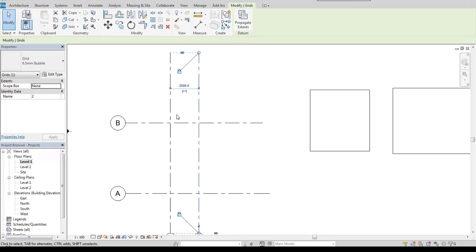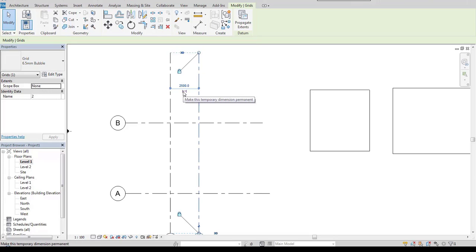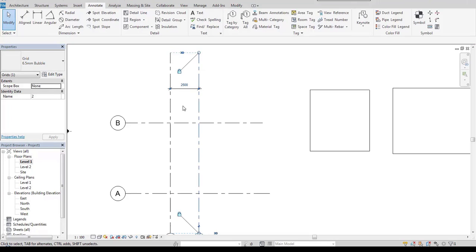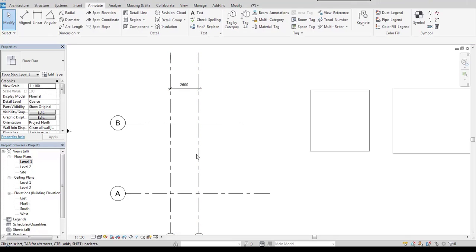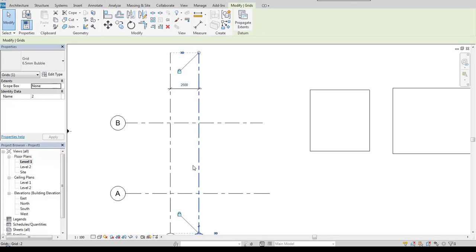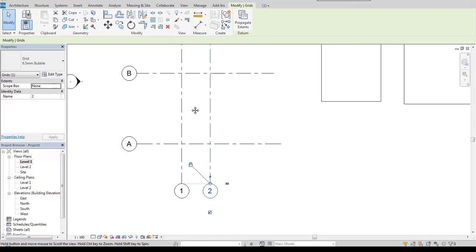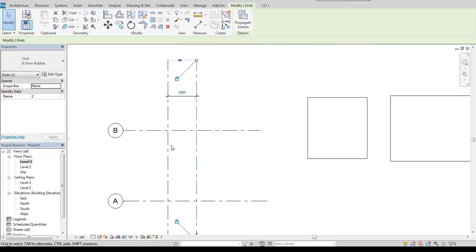Nice thing is that I can actually do this also with permanent dimension. So when I click on this symbol below the temporary dimension line, it switches to permanent dimension. And as you can see, when I select this axis again, I also have this option of editing this distance enabled.